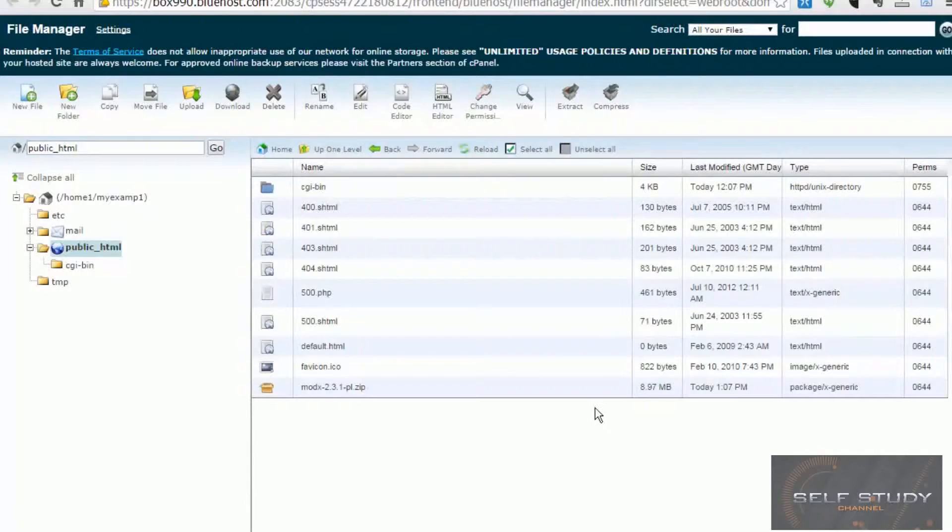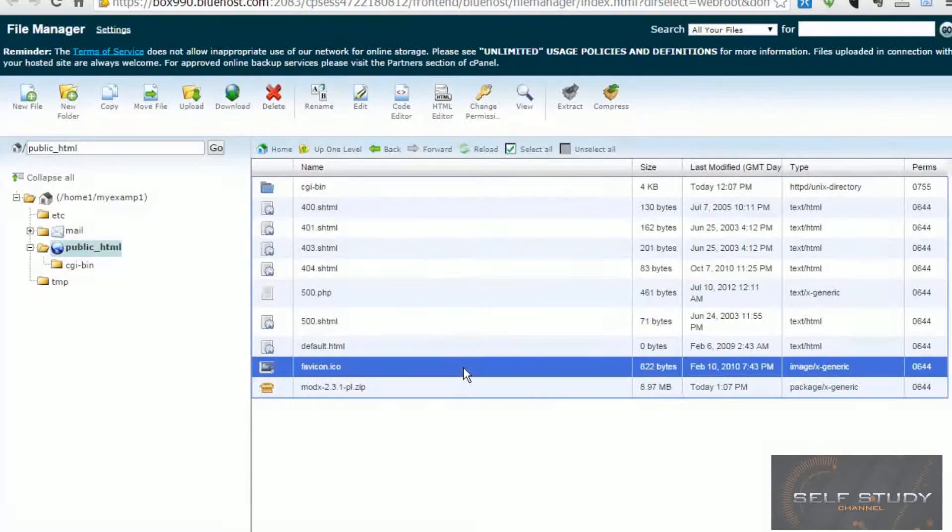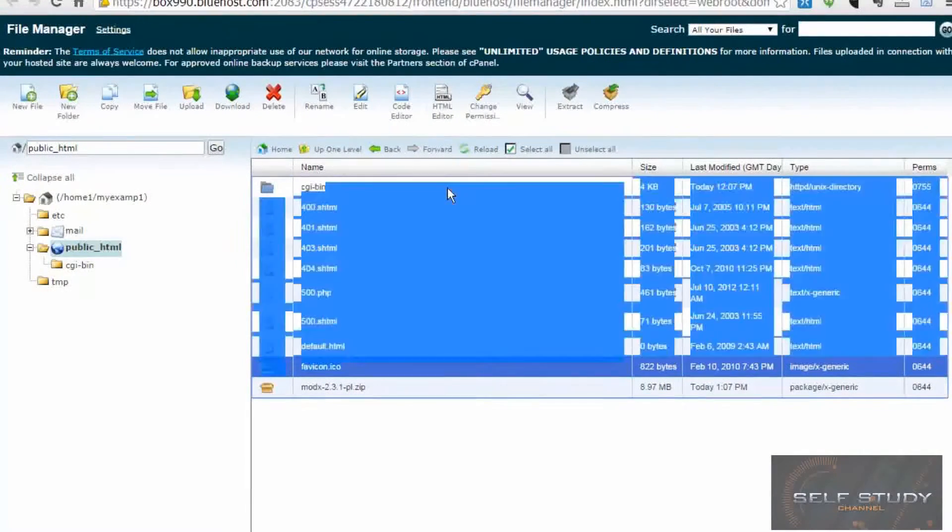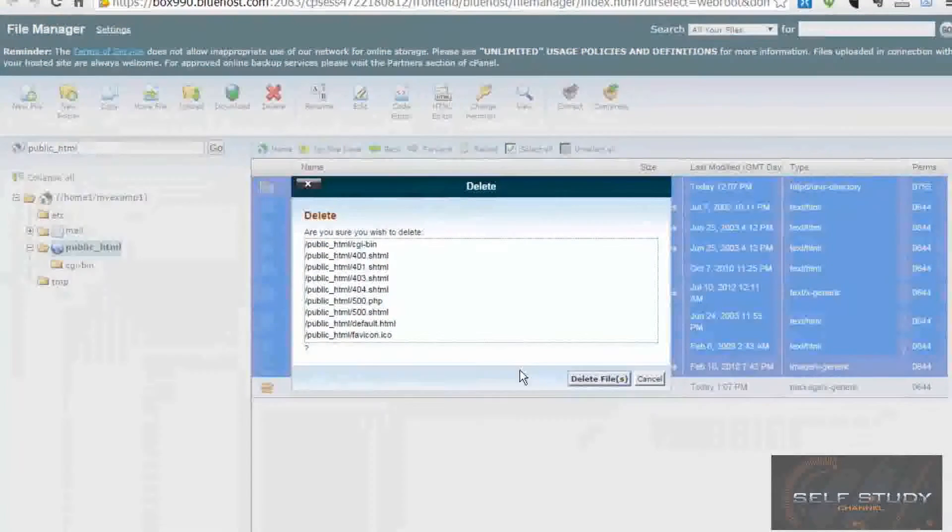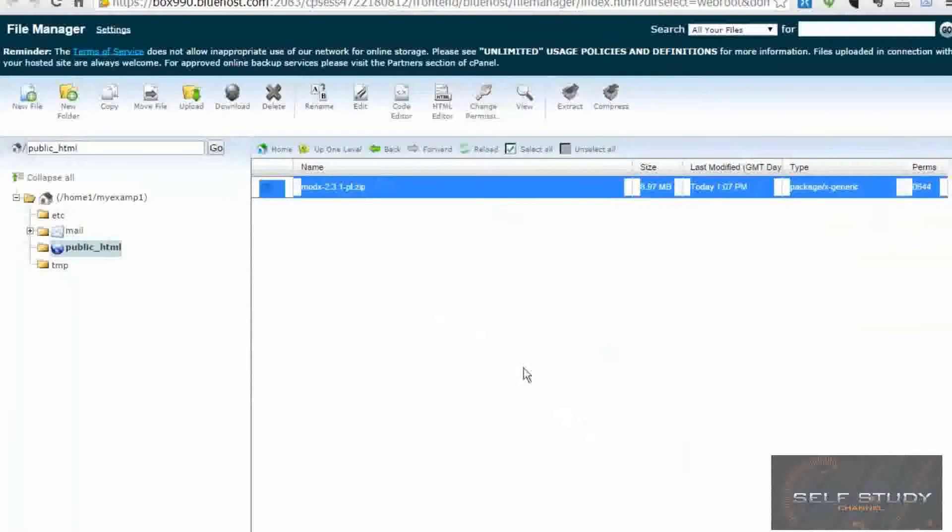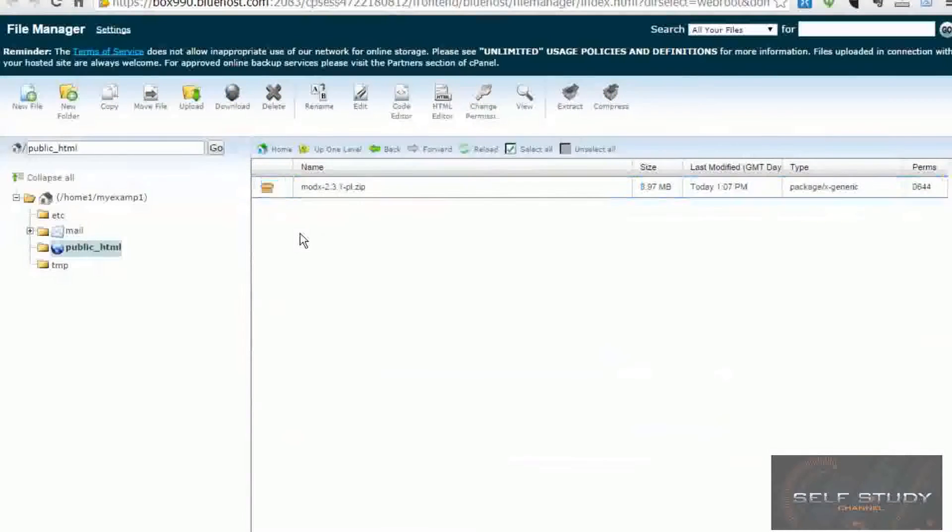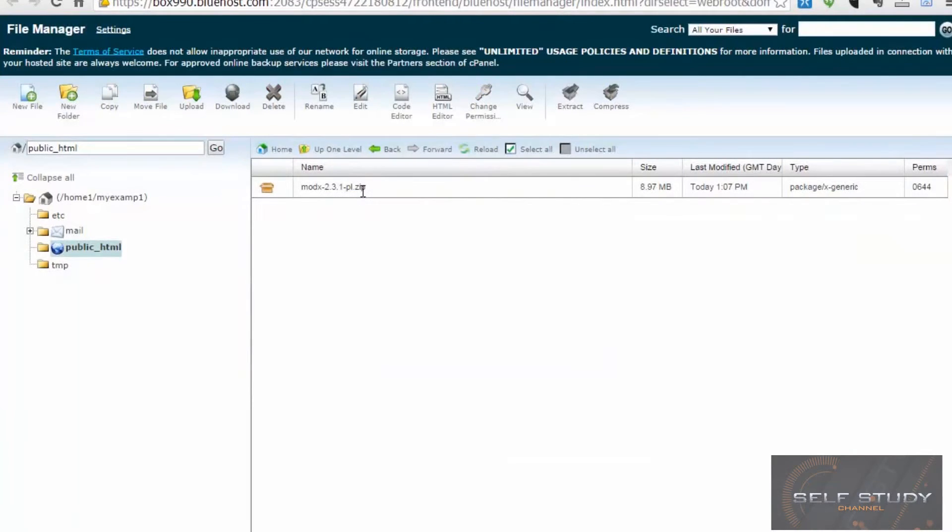First of all, let's tidy up a bit. Let's get rid of all these default files and folders. So if we highlight those and click delete, delete files. So then we're just left with our zip file, our MODX zip file.